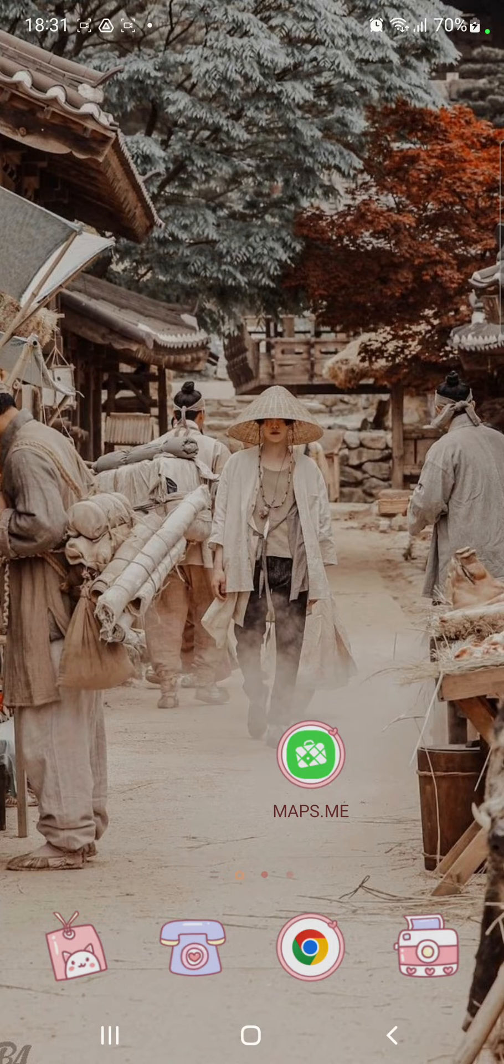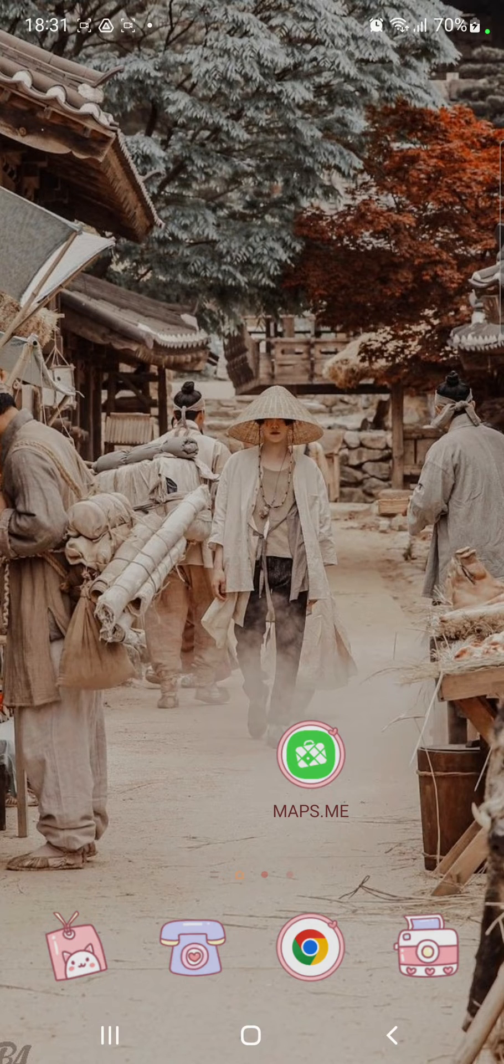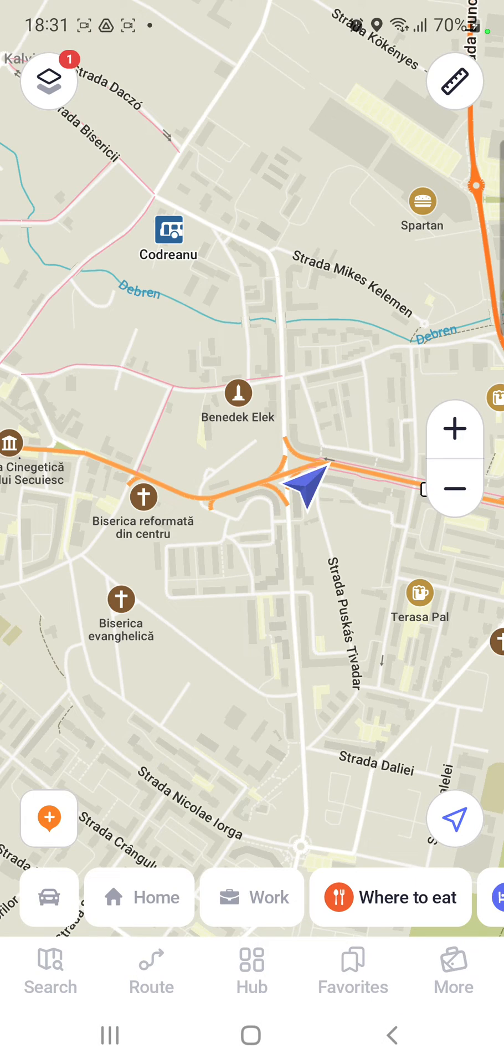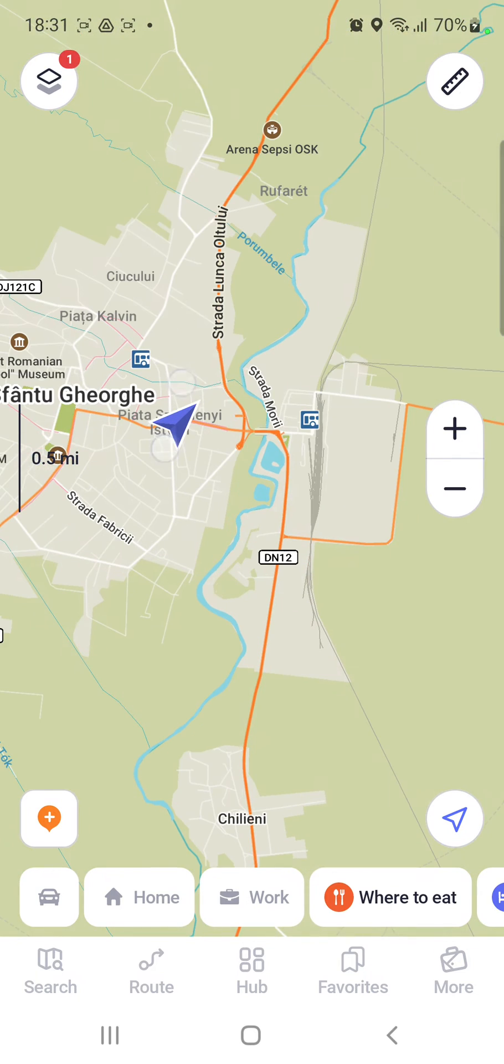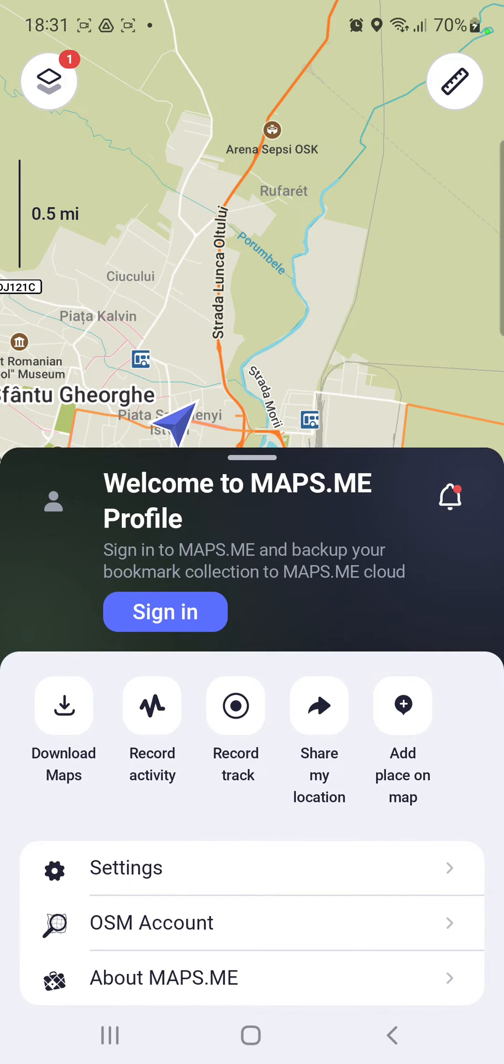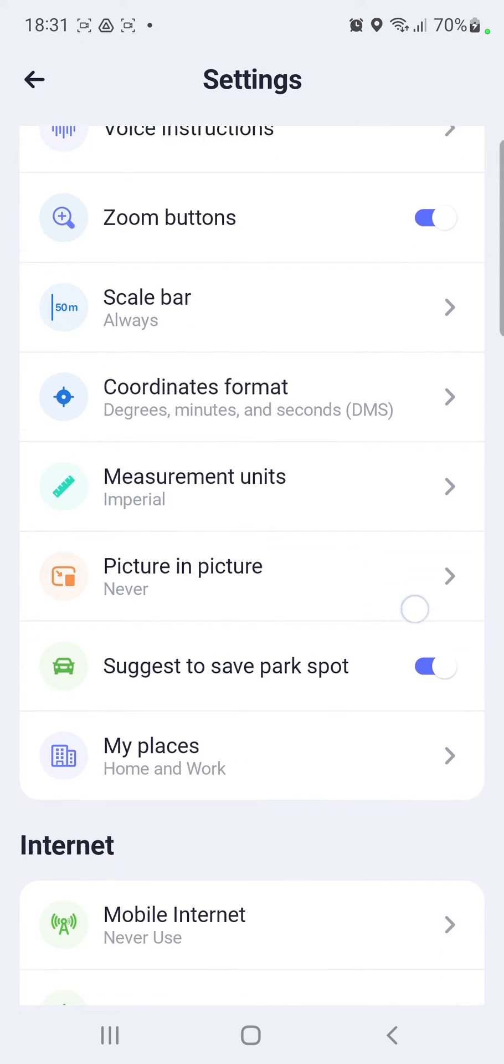So let's jump into it. First of all, open the application on your device. Click the more button at the lower right corner of the screen and go to the settings section.